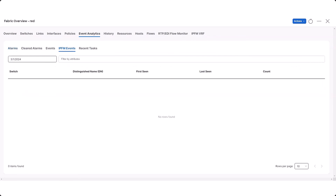In the IPFM Events area, you can click on a distinguished name to view additional information about it or to filter information by identifier, reason, time, or status.